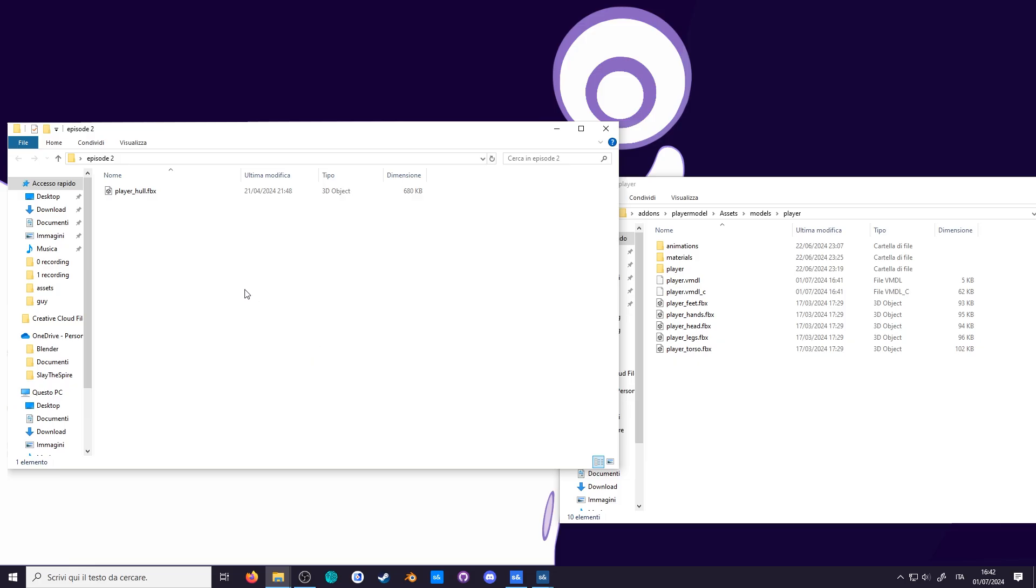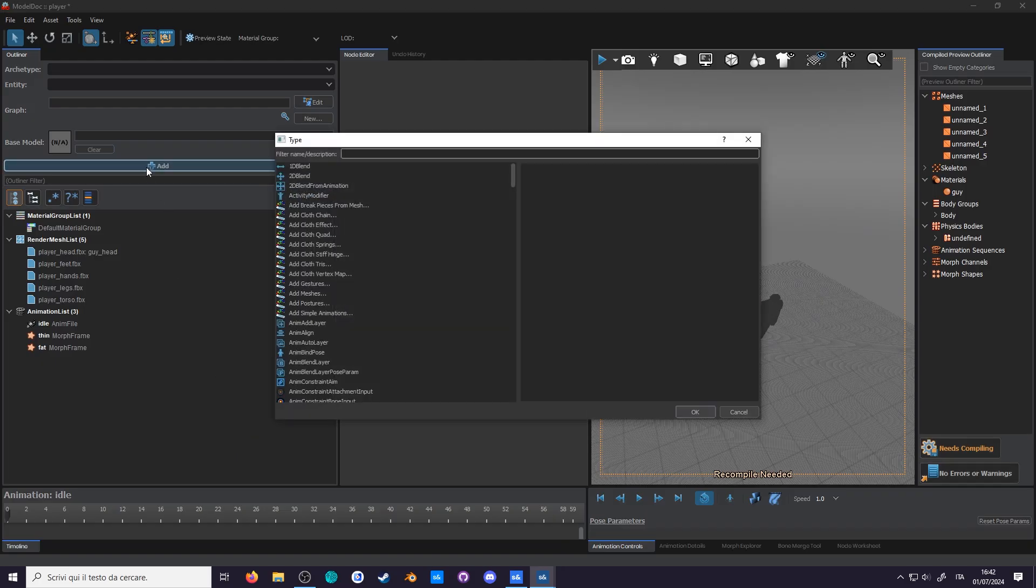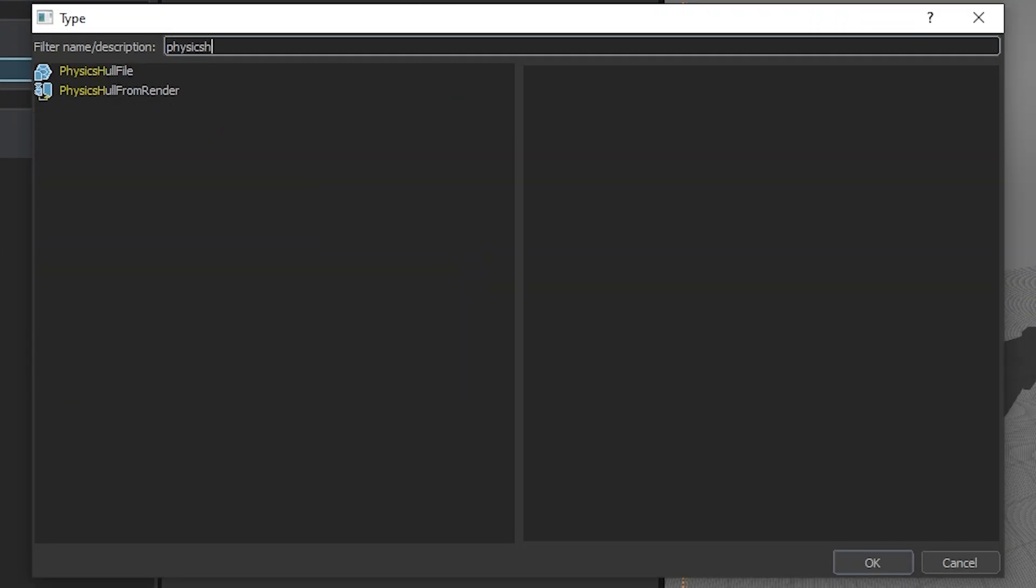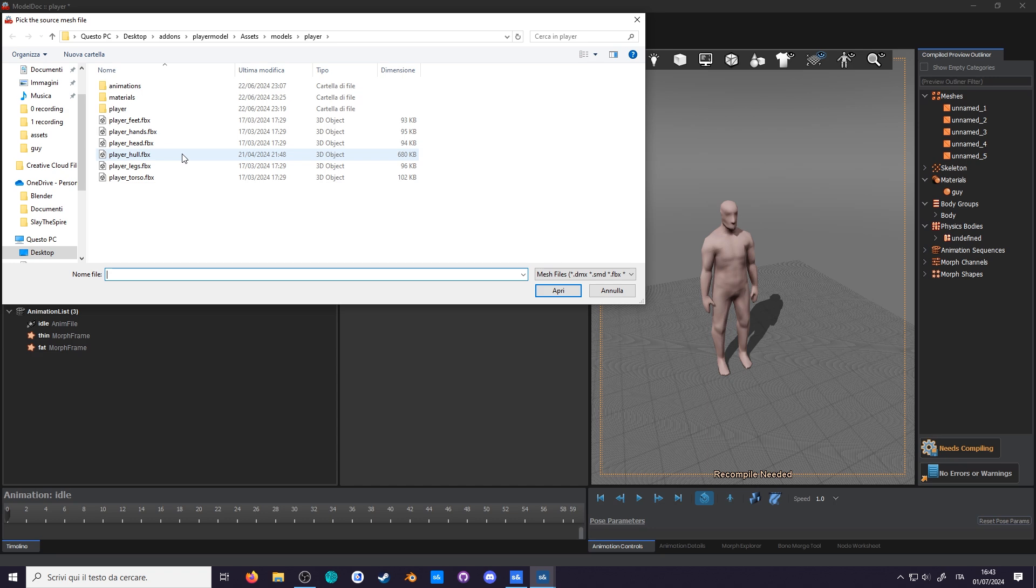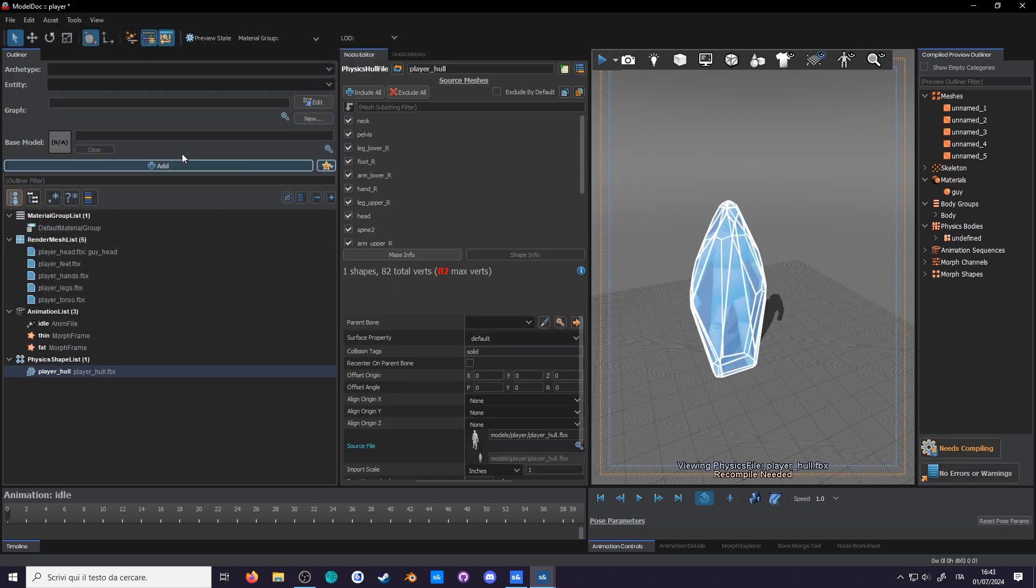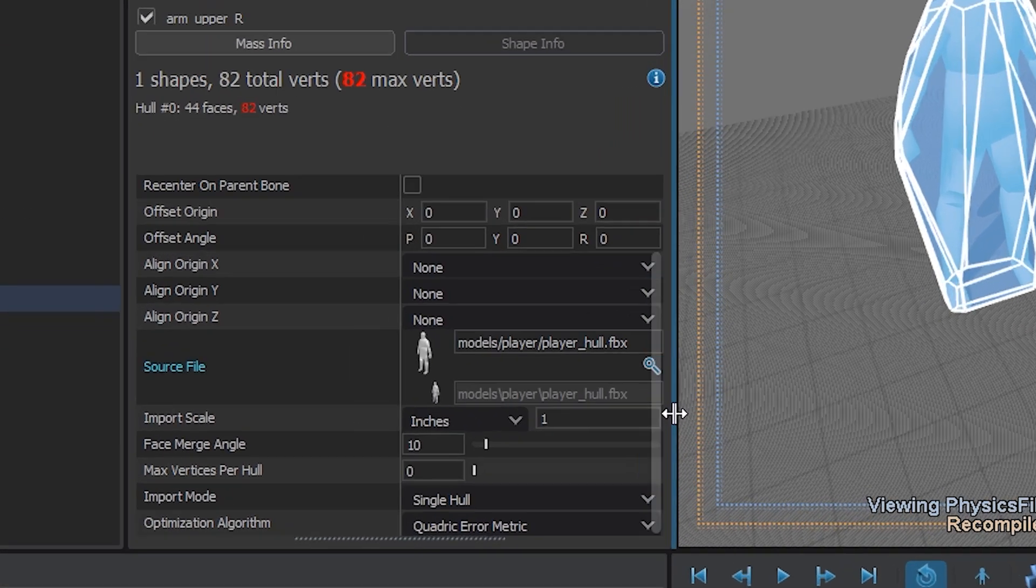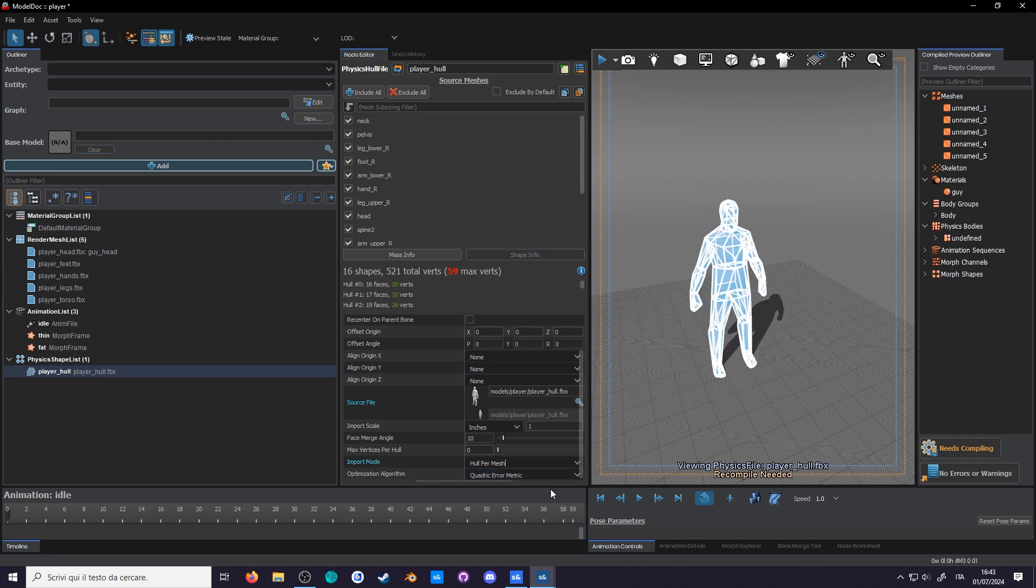Go grab the literal only file you had to download for this episode. Drag it into a folder. And now add a new node. Search for physics hull file. Select the player hull you just downloaded. And we still have a convex hull. However, in the node editor, if you scroll down, you can see import mode. Currently it's set to single hull. Let's change that to hull per mesh. Ho ho ho, big news. We seemingly made a concave hull.